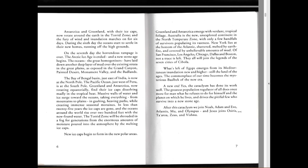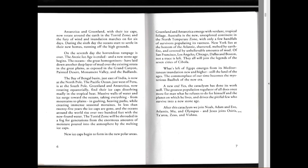The Pacific Ocean, just west of Peru, is at the South Pole. Greenland and Antarctica, now rotating equatorially, find their ice caps dissolving madly in the tropical heat. Massive falls of water and ice surge towards the oceans, taking everything from the mountains to the plains in gushing, heaving paths while creating immense seasonal moraines. In less than 25 years, the ice caps are gone and the oceans around the world rise over 200 feet with the newfound water. The torrid zone will be shrouded in fog for generations from the enormous amounts of moisture poured into the atmosphere by the melting ice caps.